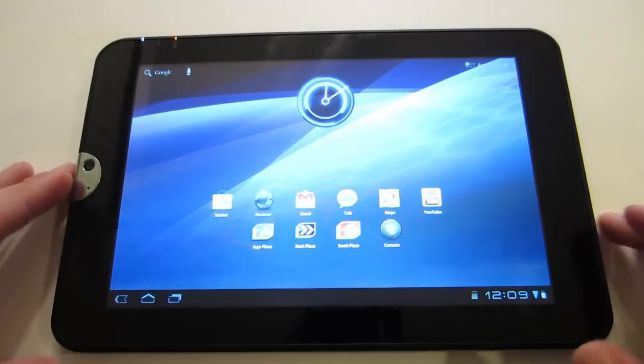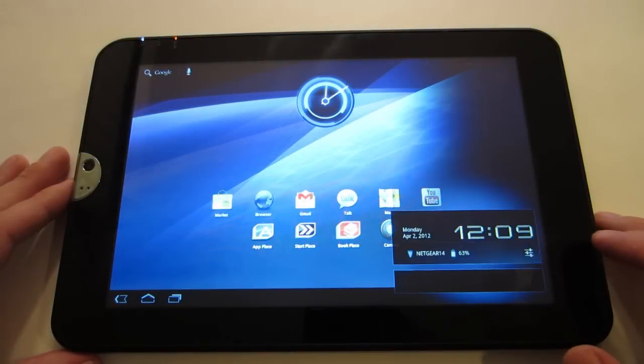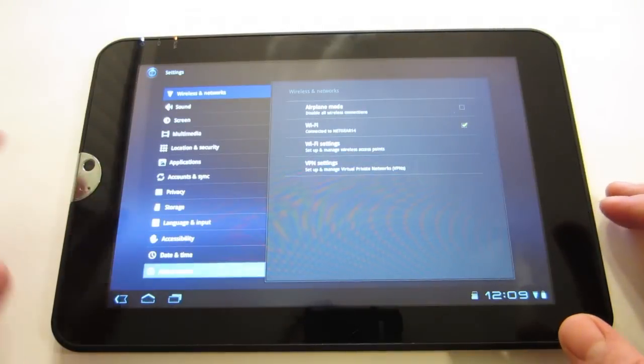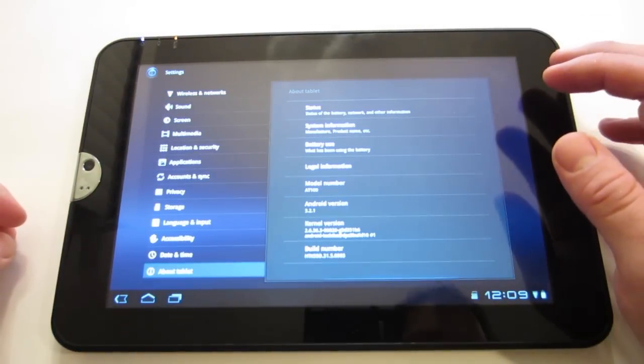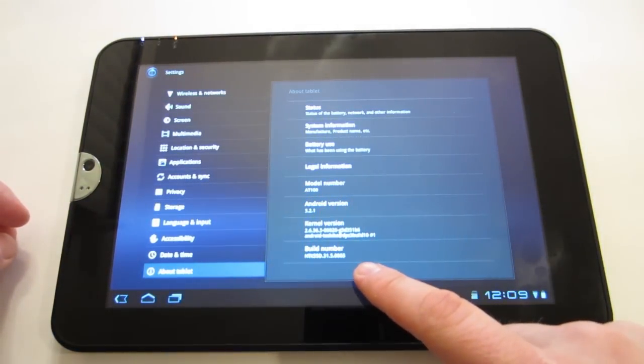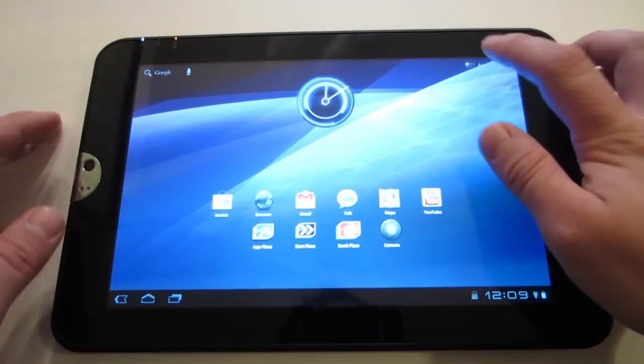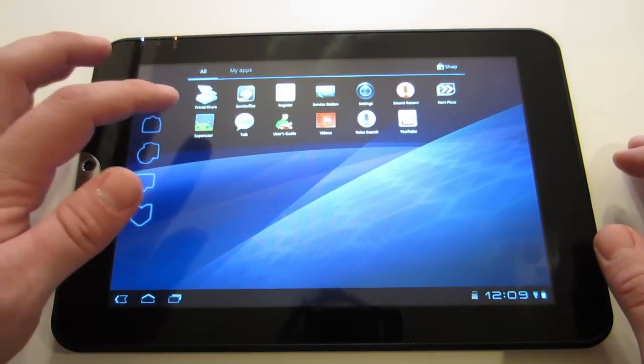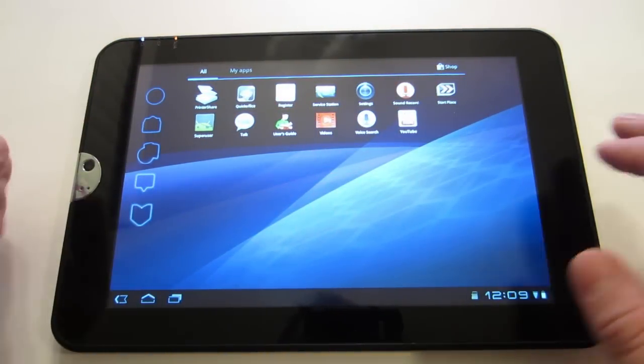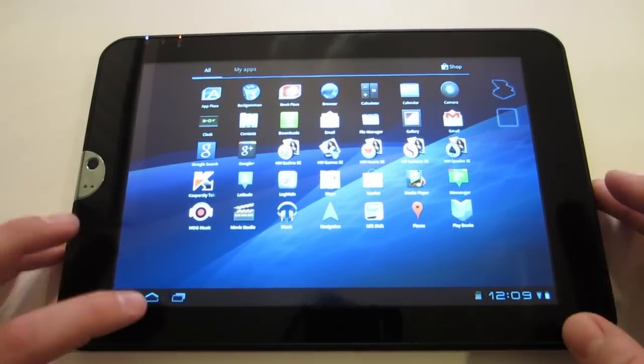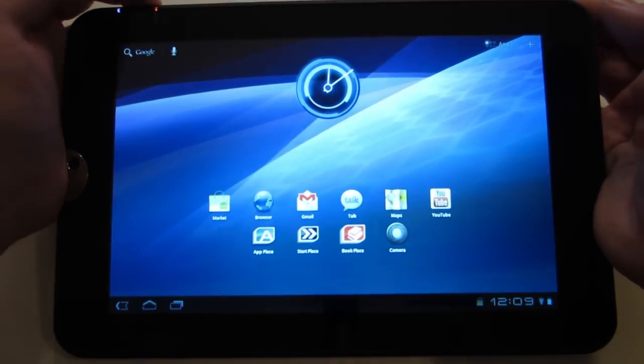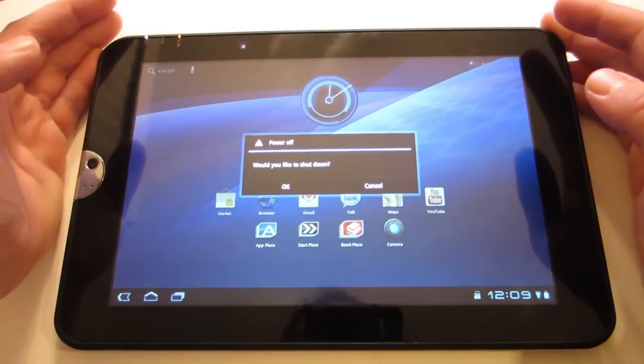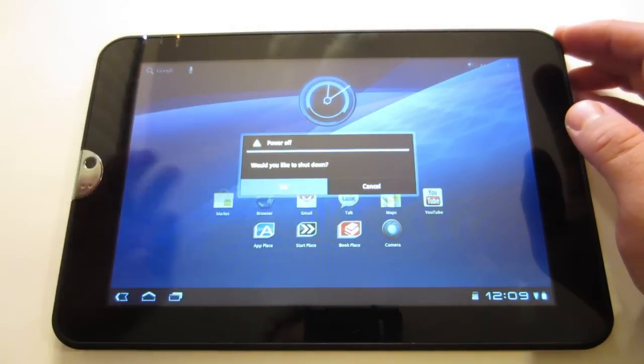Let's unlock this thing, go to settings, check out the about tablet. Nothing really too new right there, still on 0003. Let's open up apps. We have superuser. So we have superuser. Now let's get into our recovery. Let's see if we have fastboot. Shut down.